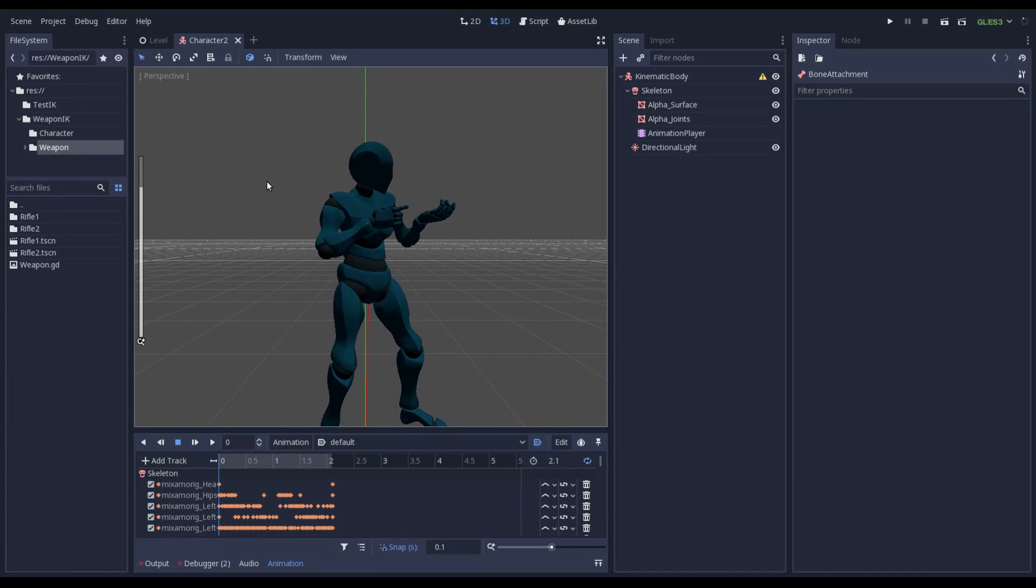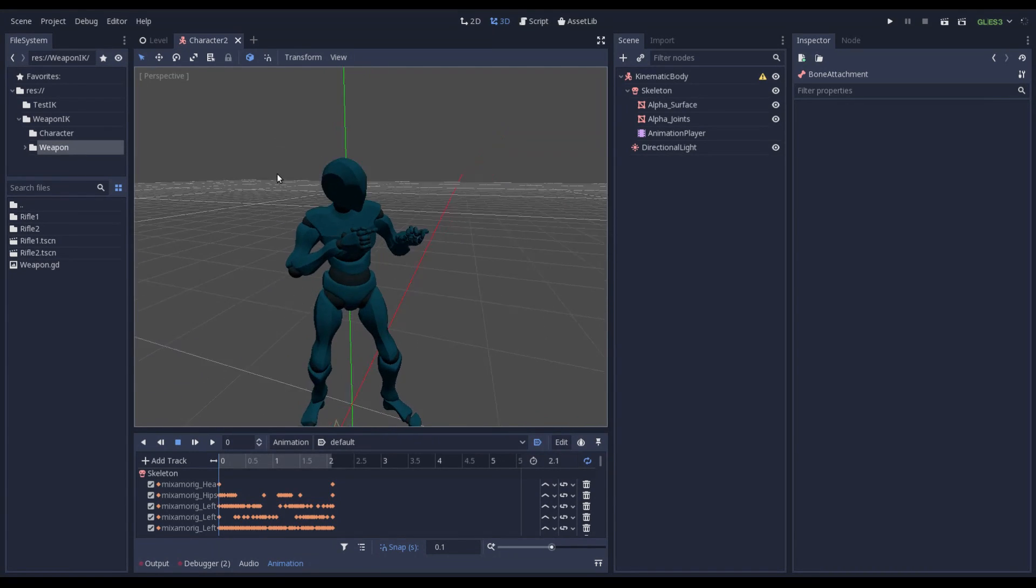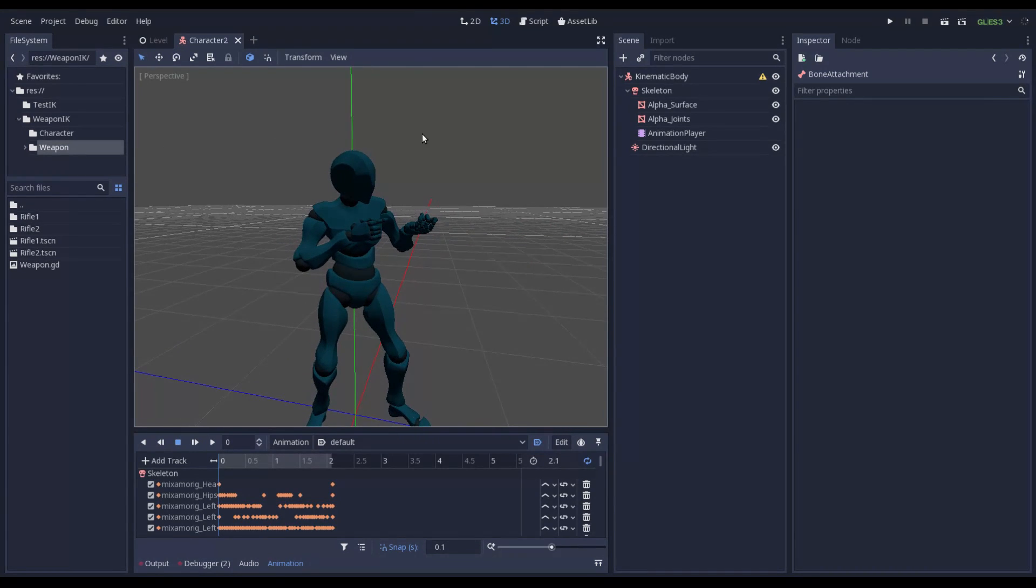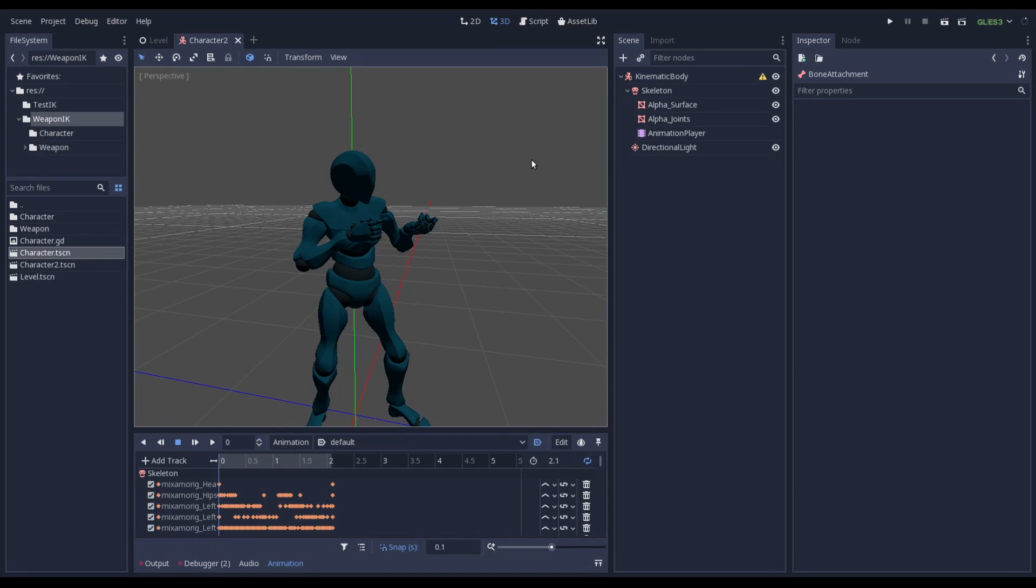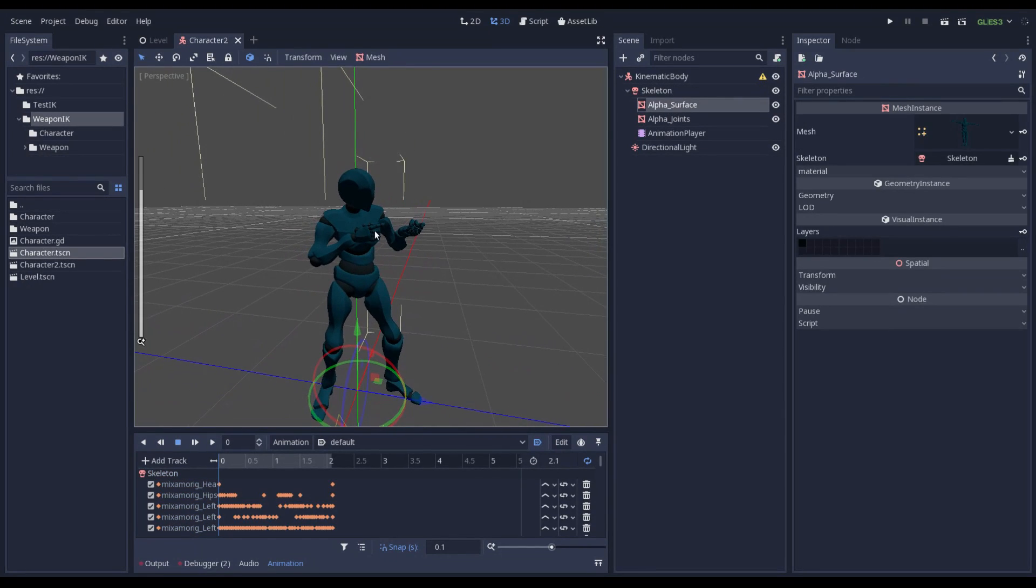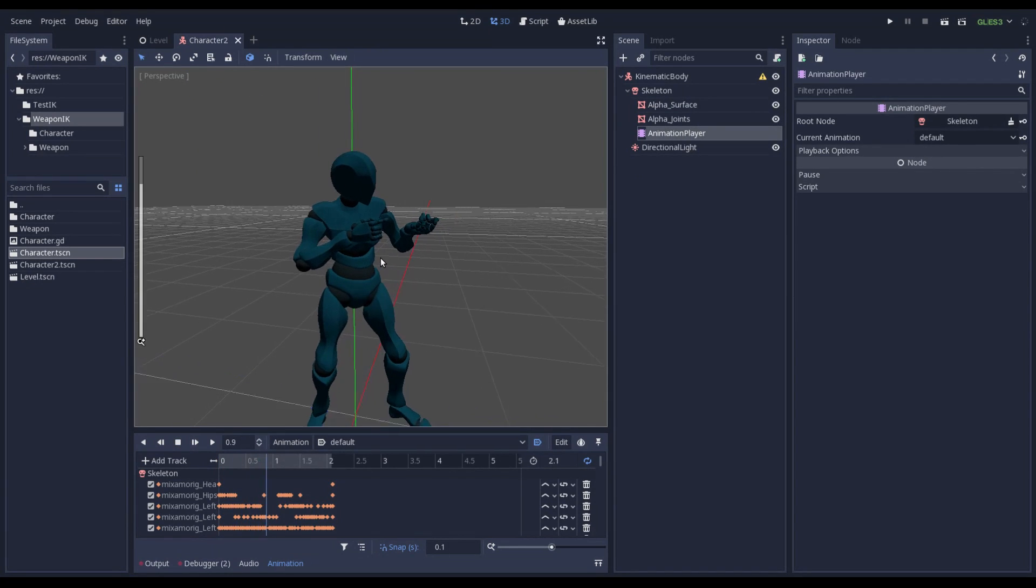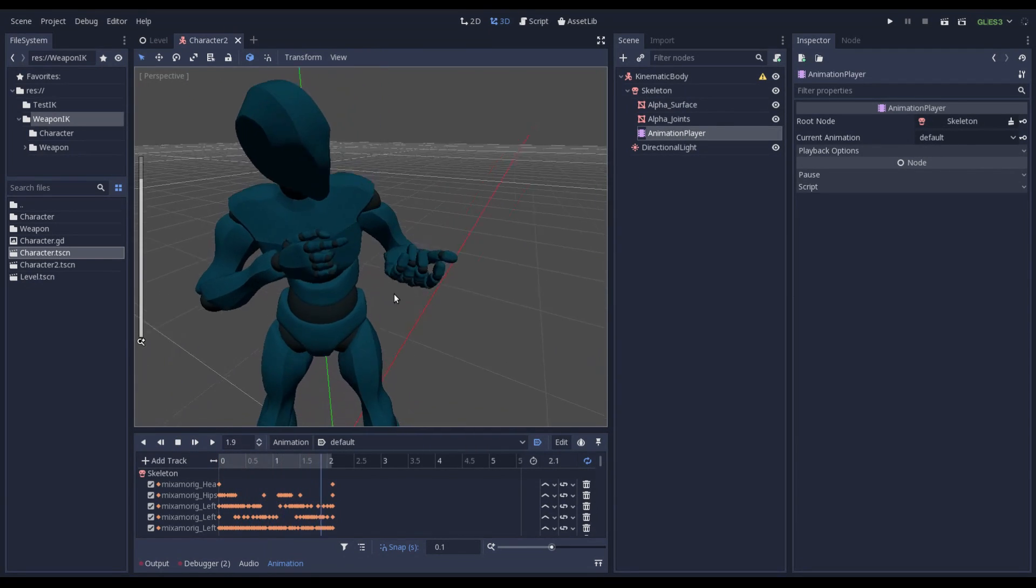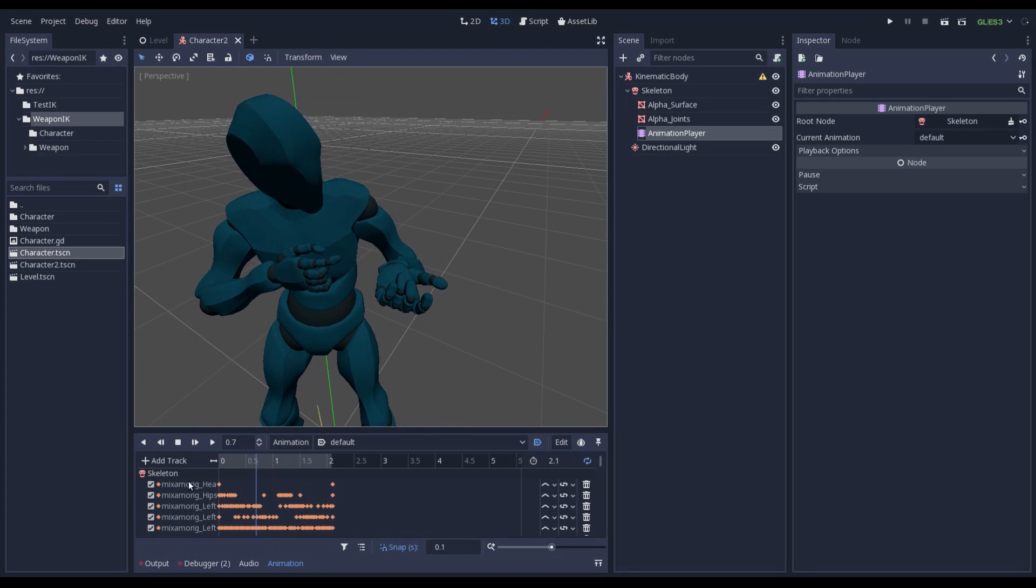Now I want to show you how to use Inverse Kinematic. In order to do that I have duplicated my character scene and called it Character 2. The scene is composed by a skeleton and its own mesh. And this is how it looks like. And also I have an animation player. And it plays just a weapon holding.